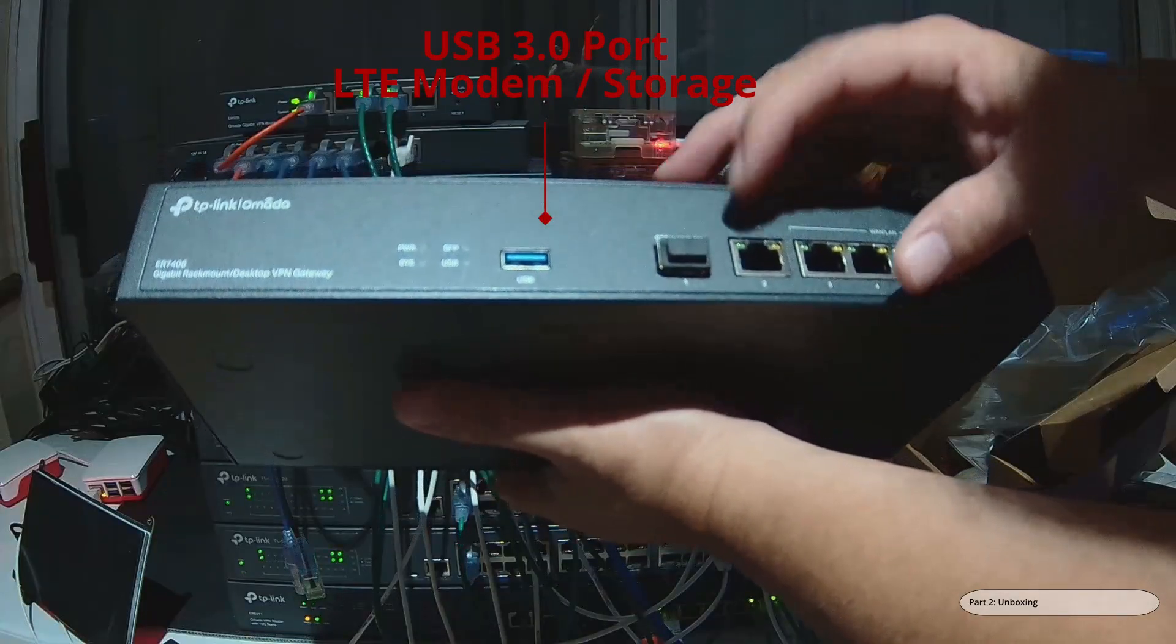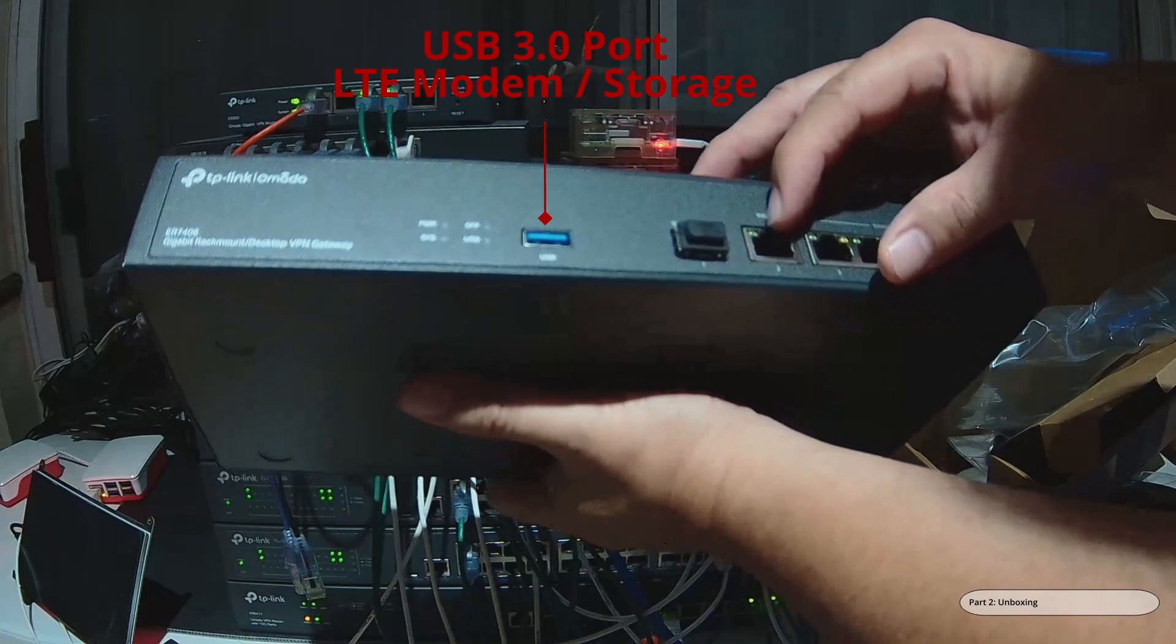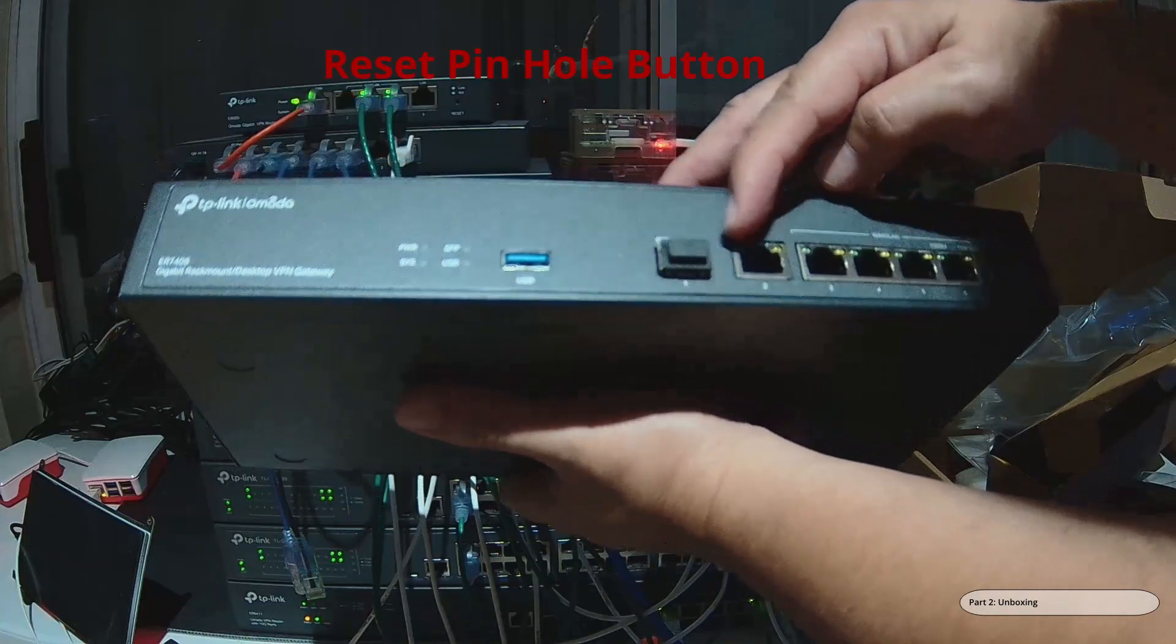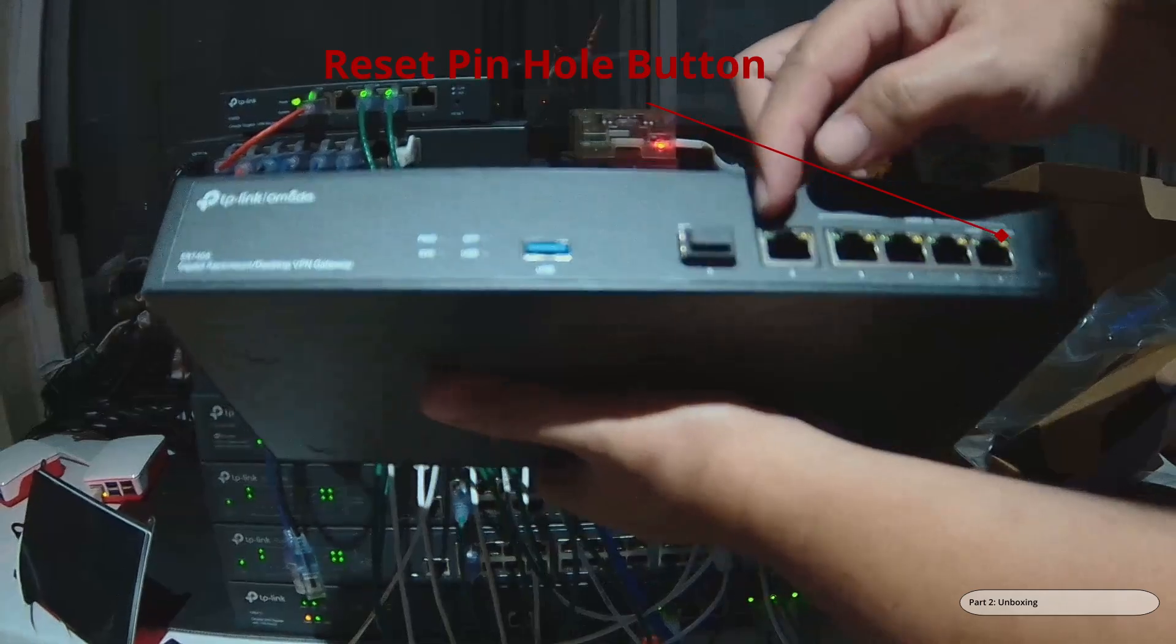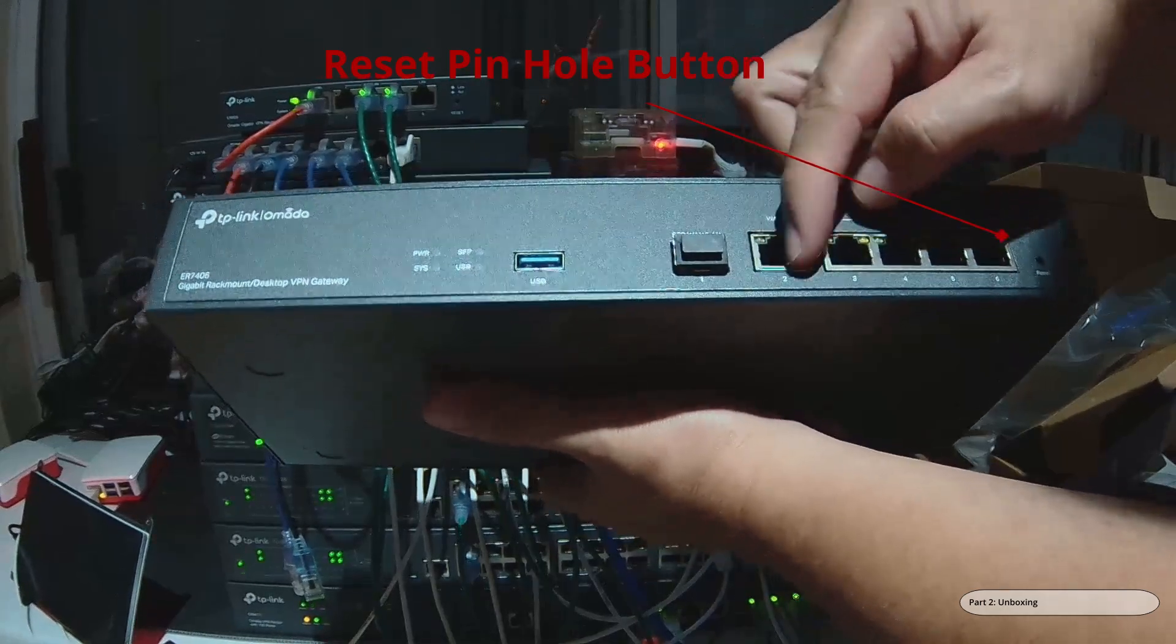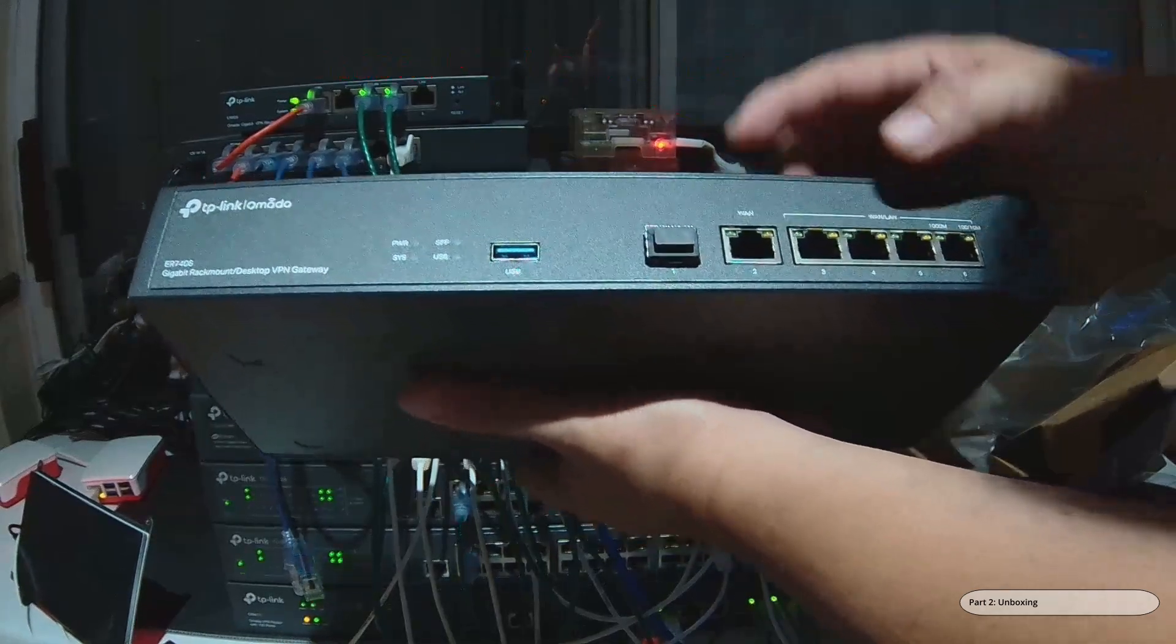It has at least one wide area network port, but I believe all of them can be a LAN port except for this one port.